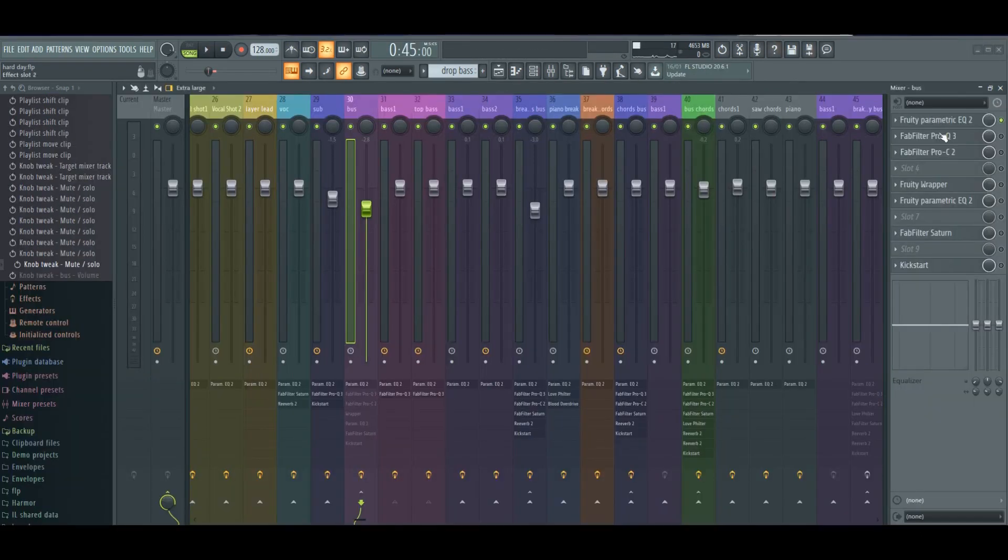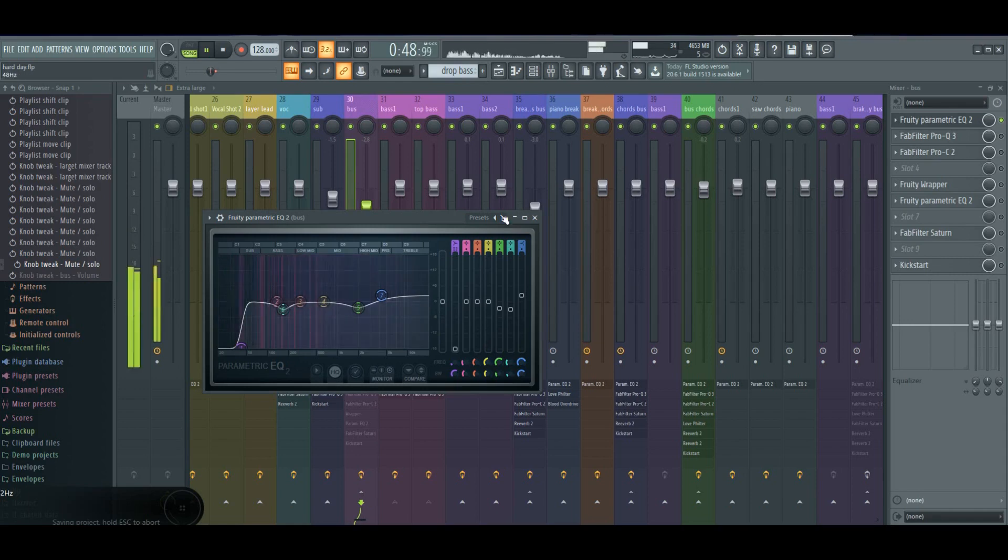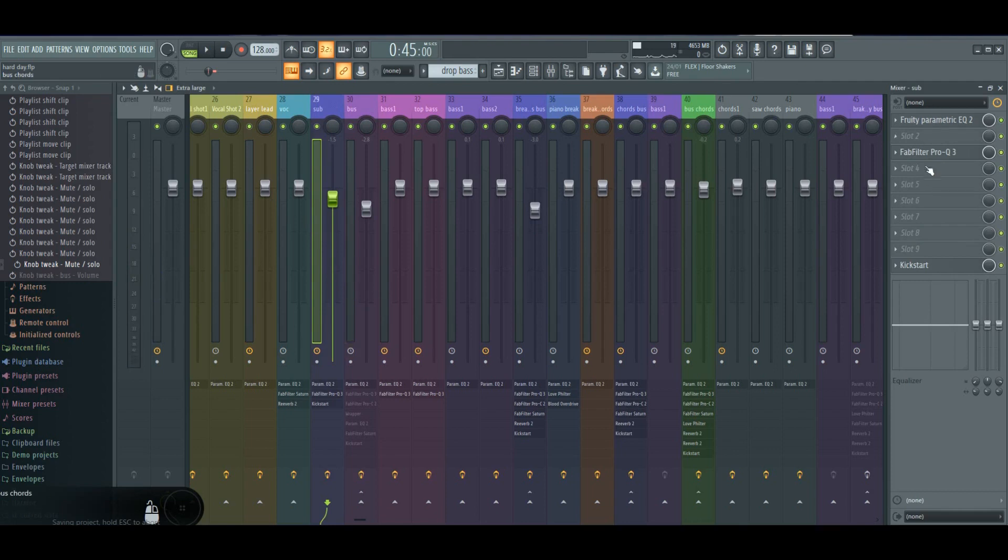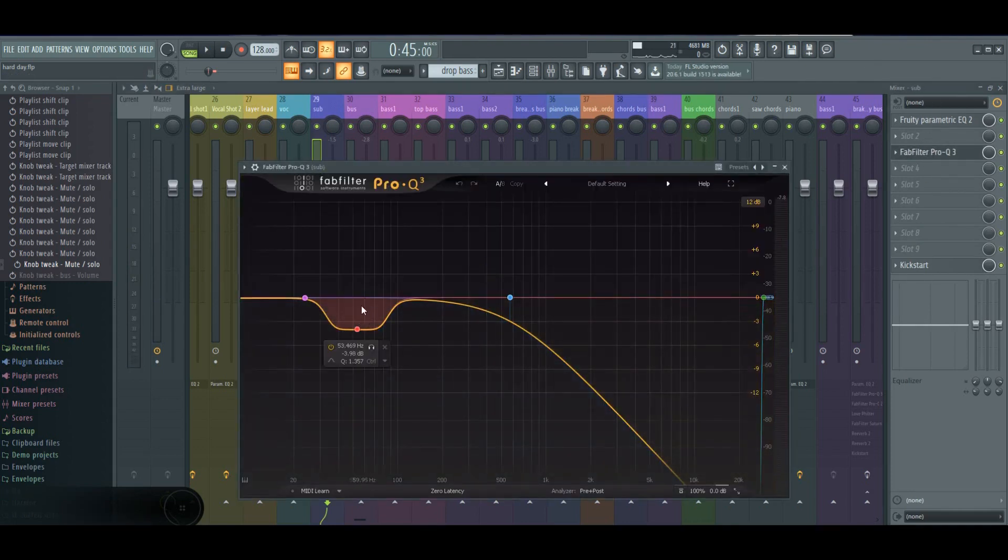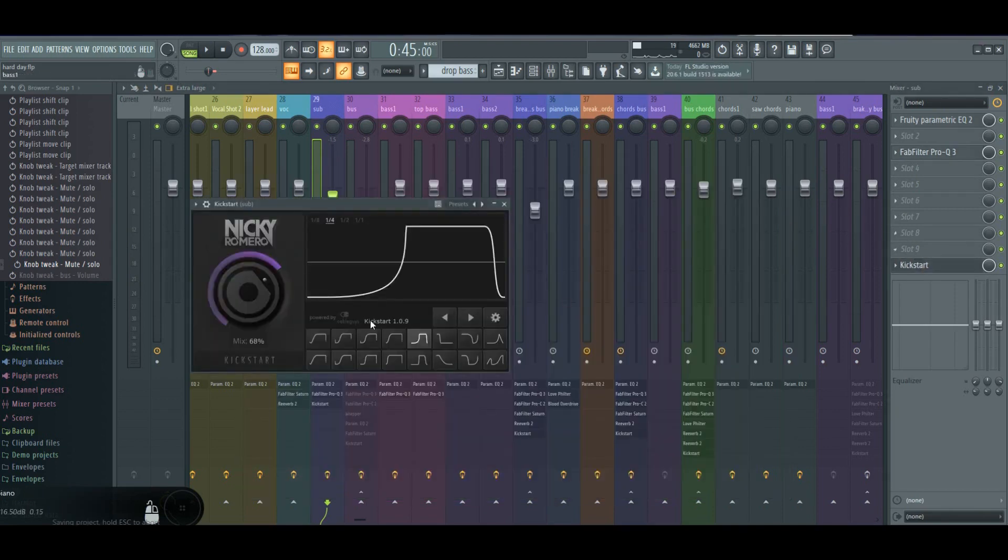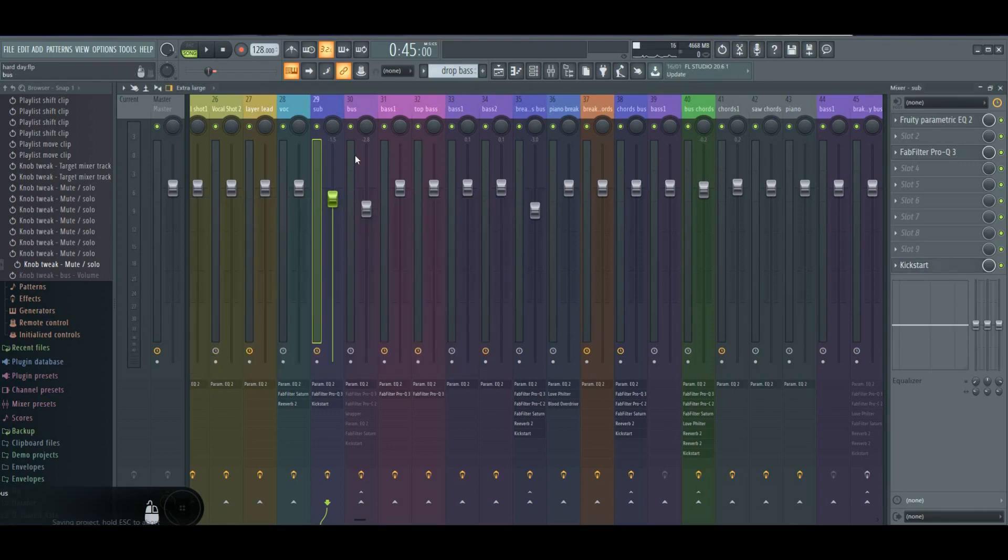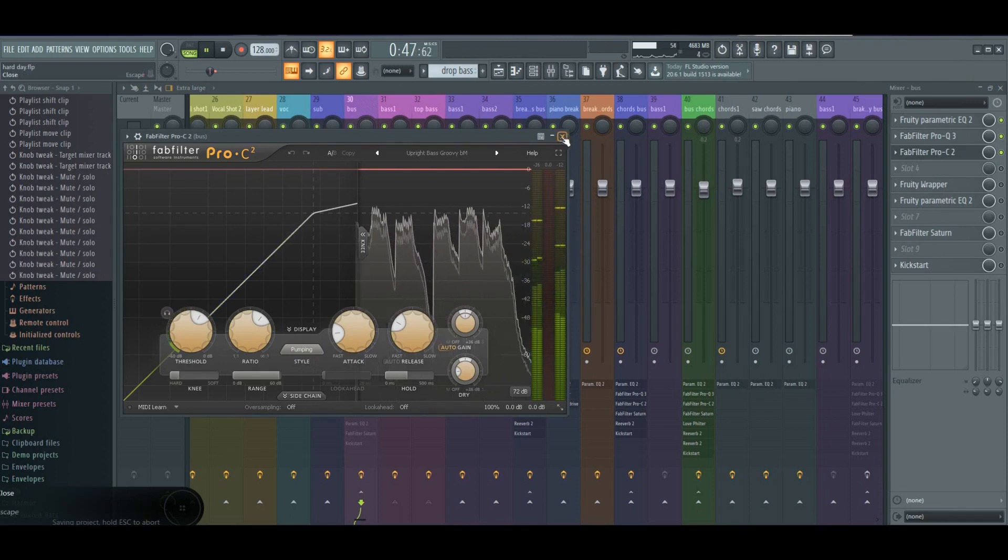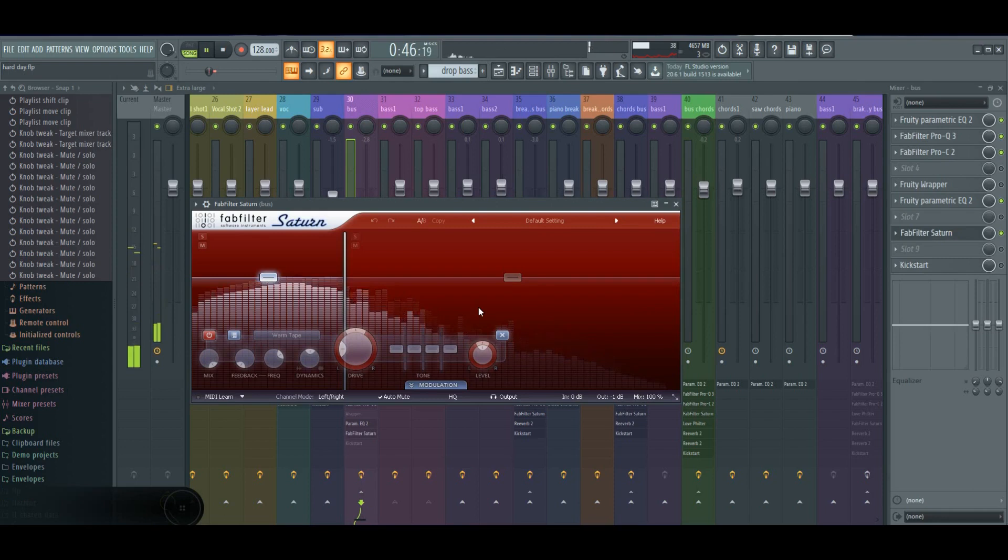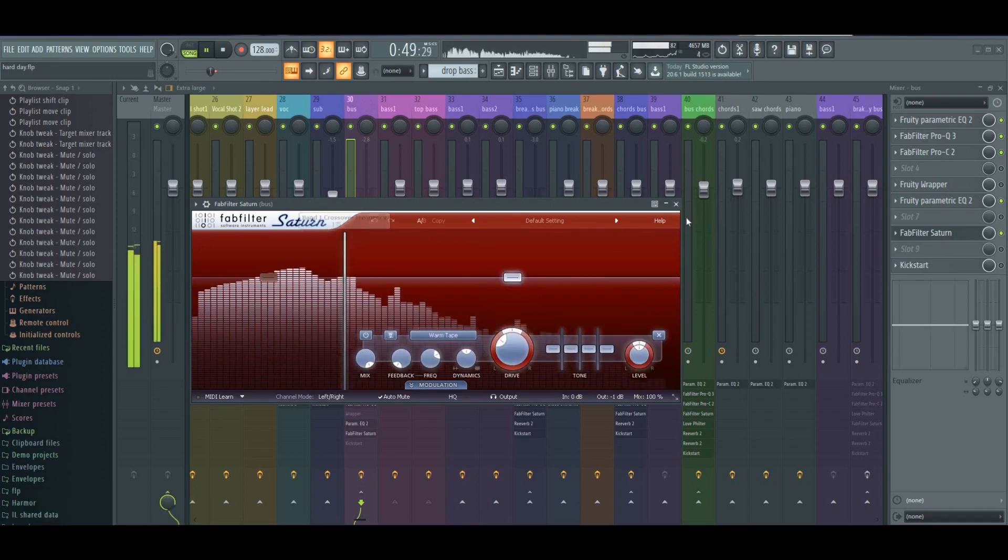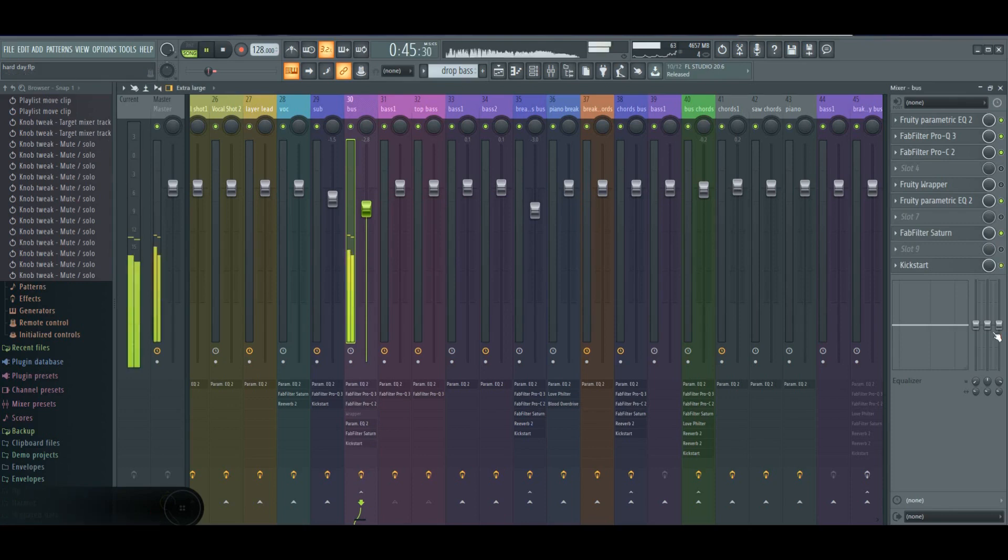So bass effects: EQ is doing some adjustments and also deleting the sub because I wanted to have sub on a separate mixer channel so I can make the sidechain different. Then compressor, FabFilter Saturn to make it warmer, and Kickstart.